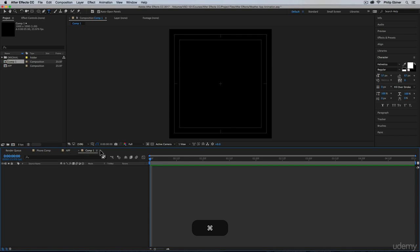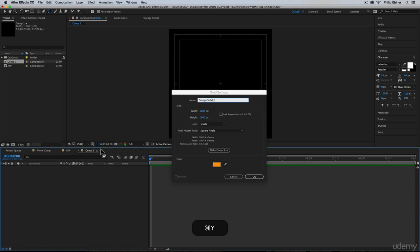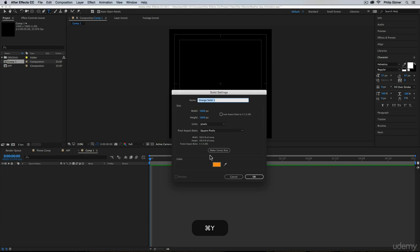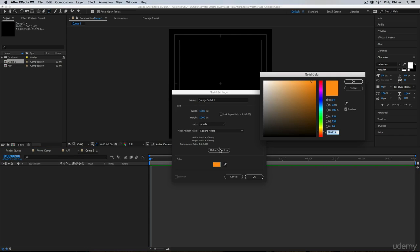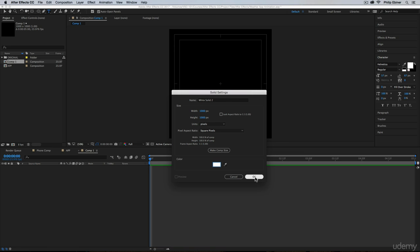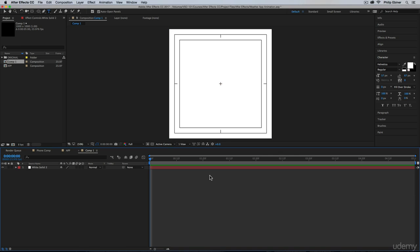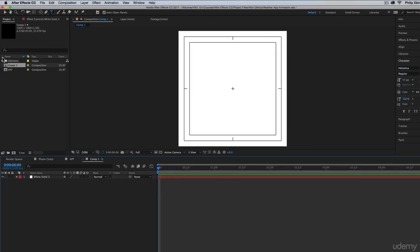I'm going to add my white background, Command Y, Control Y for you PC users, and make it white, and that looks pretty good. I want that clean white background that we all see in modern design and app and tech stuff.